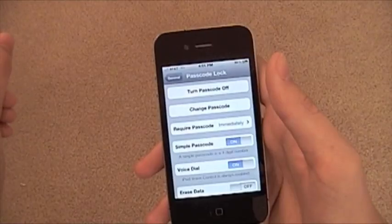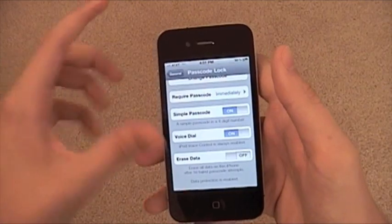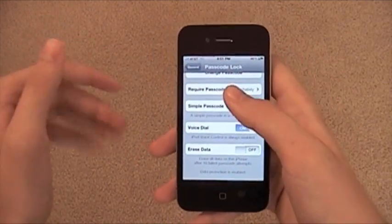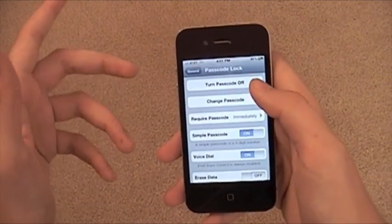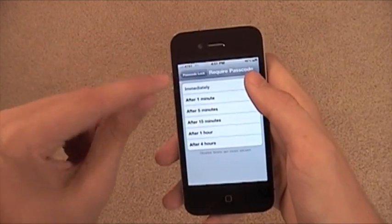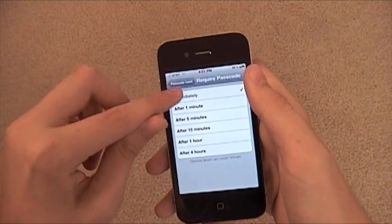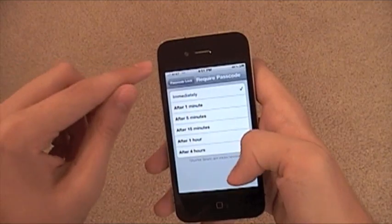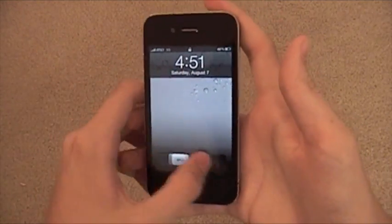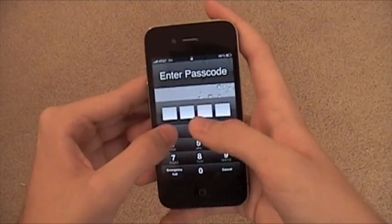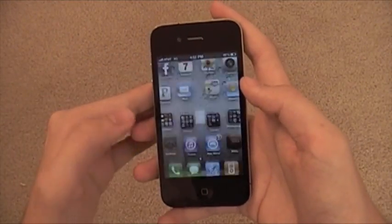You have some different choices of stuff you can do. Like you can have Erase Data — if someone tries to get into your phone and gets the password wrong ten times, it'll wipe your phone. You can also change the password, and require your password after different time intervals.